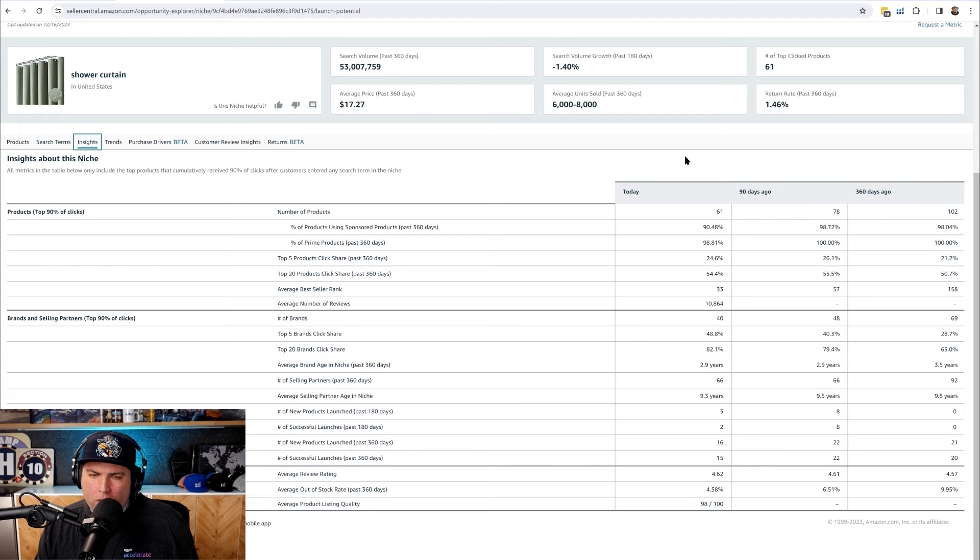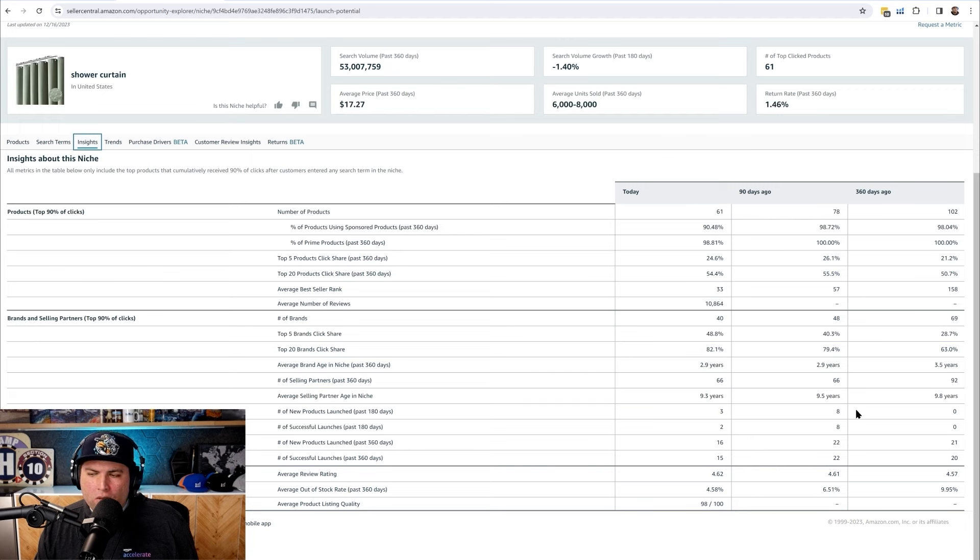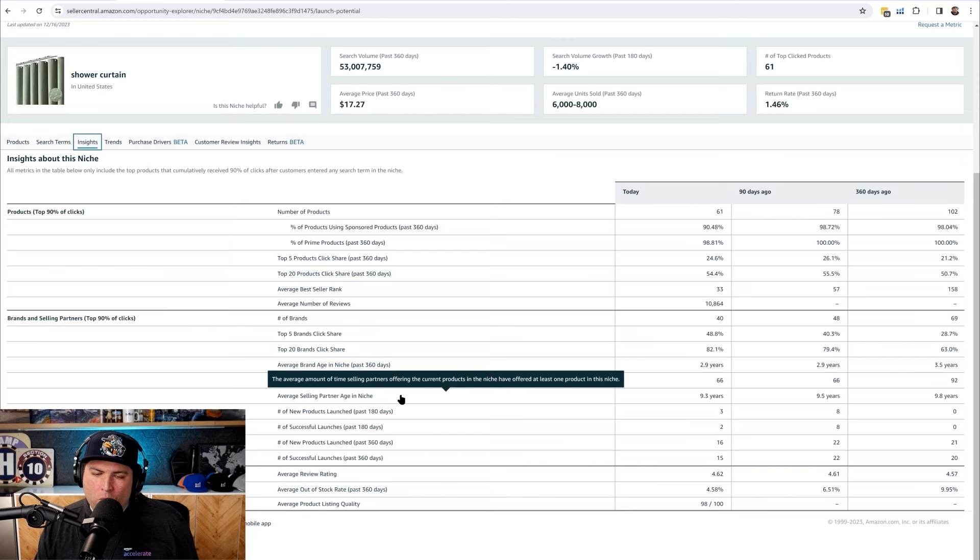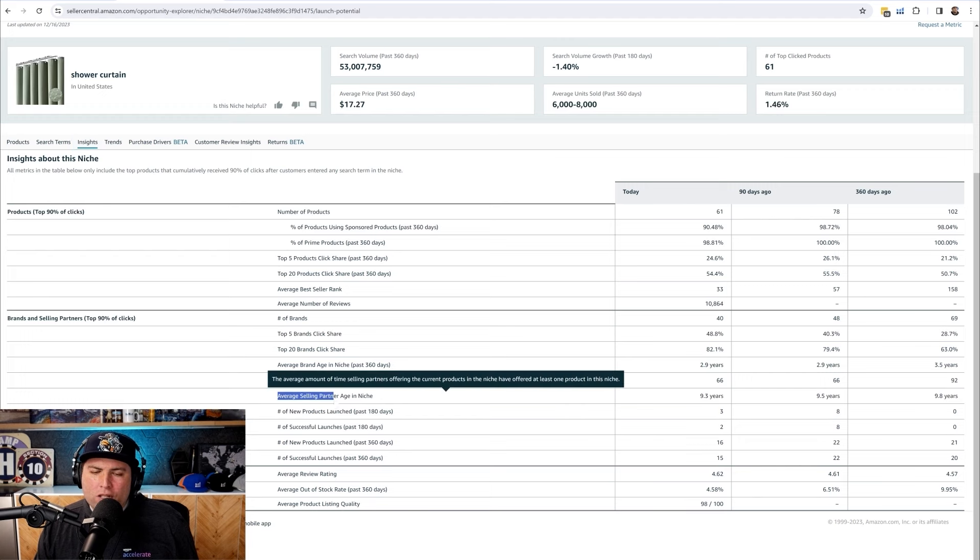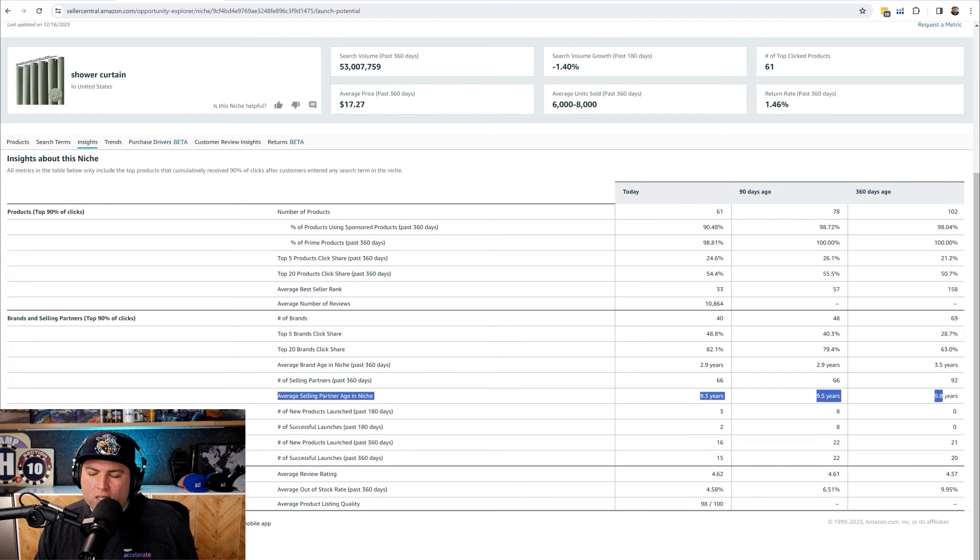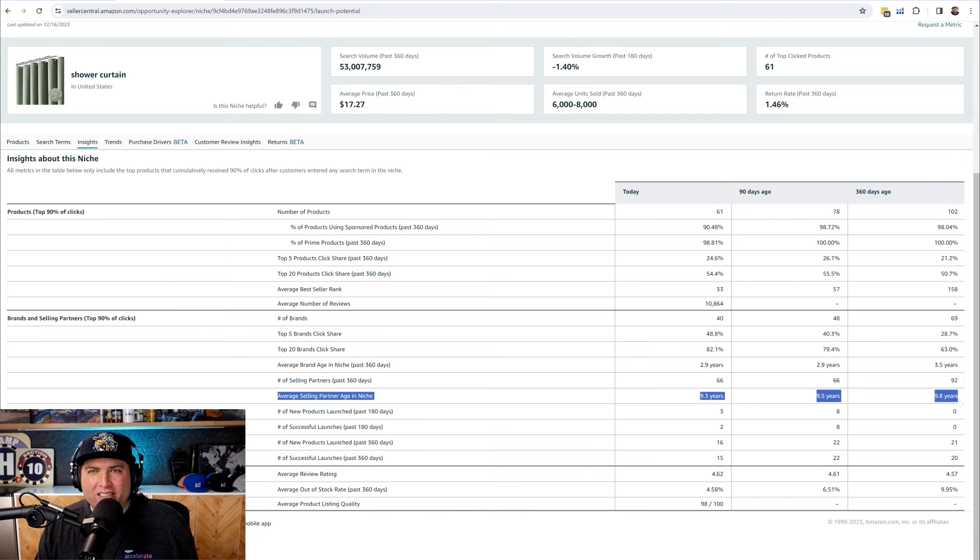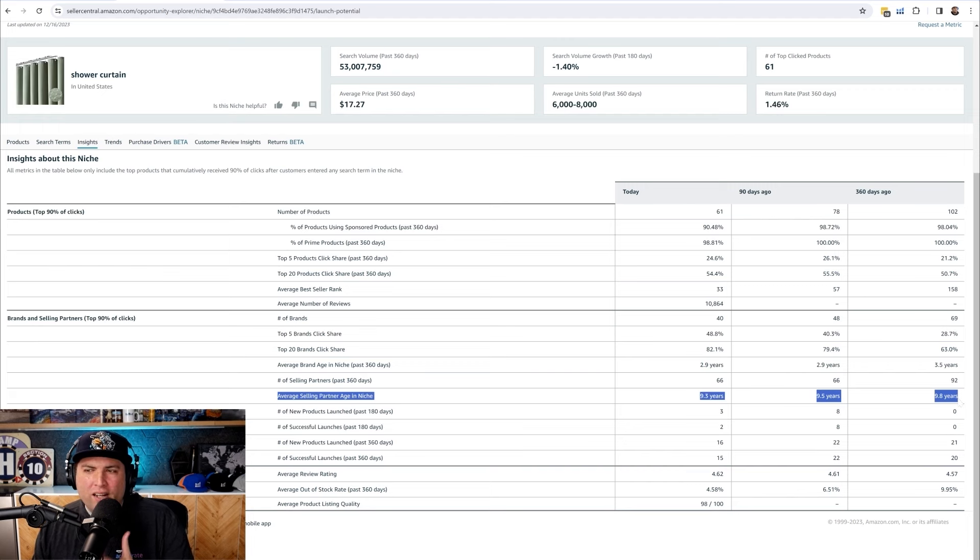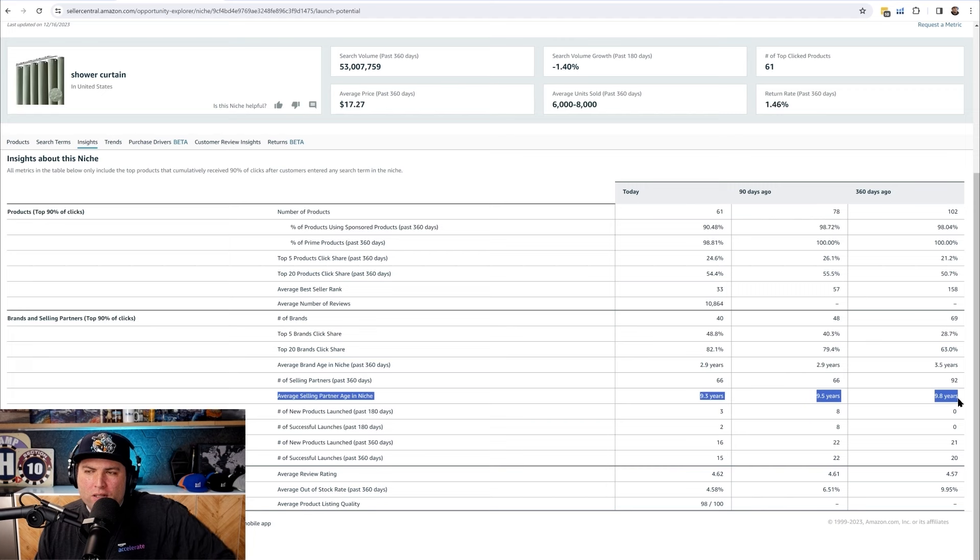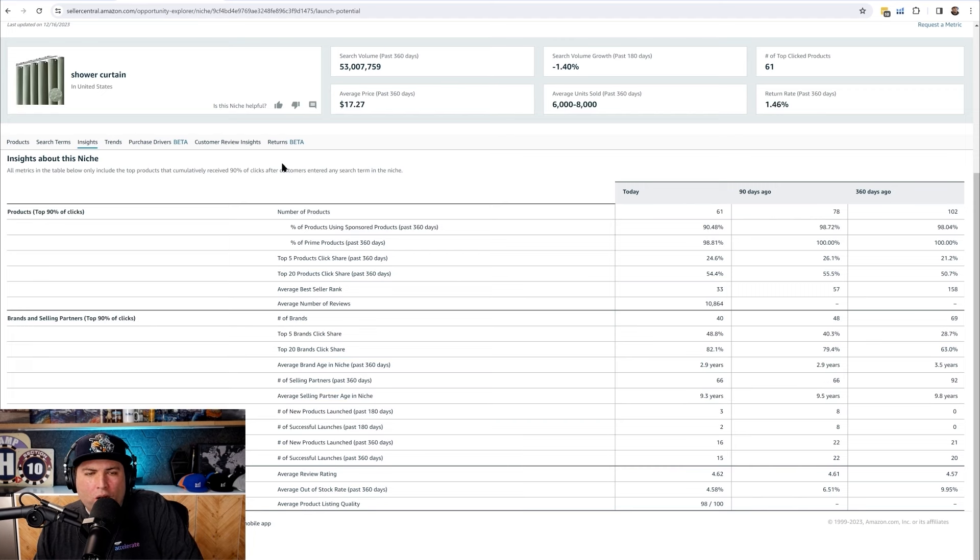I see there's columns for today, columns for 90 days ago, 360 days ago. Oh my goodness. The one thing that tells me not to stay far away from this niche, but the average selling partner age is almost 10 years. So these are like experienced sellers in this niche. If you're a brand new seller, you might not want to go against people with 10 years of selling under their belt. That's another piece of interesting information here. Pretty cool.